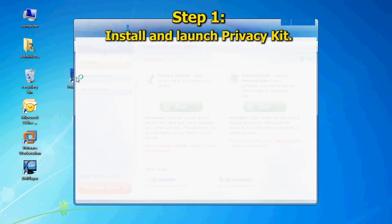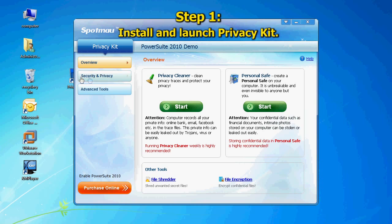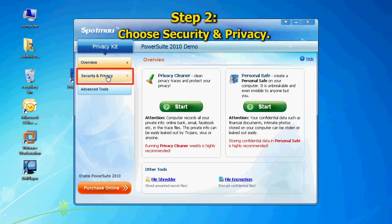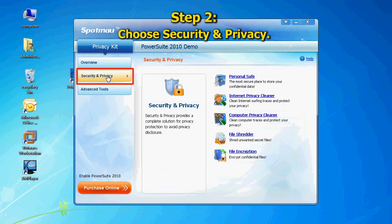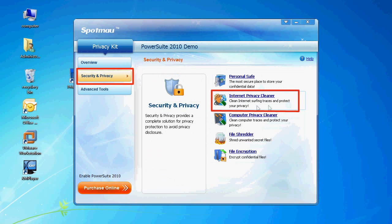Install and launch Privacy Kit. Choose Security and Privacy, then select Internet Privacy Cleaner.